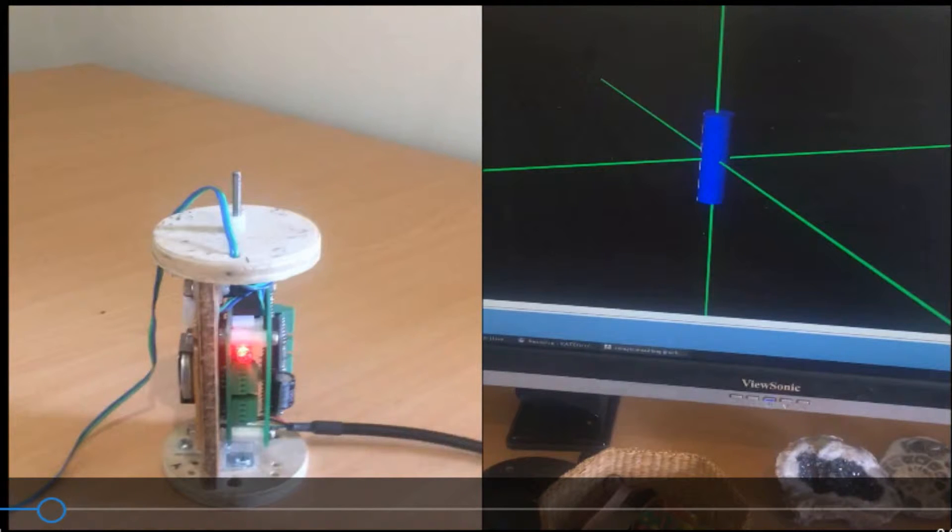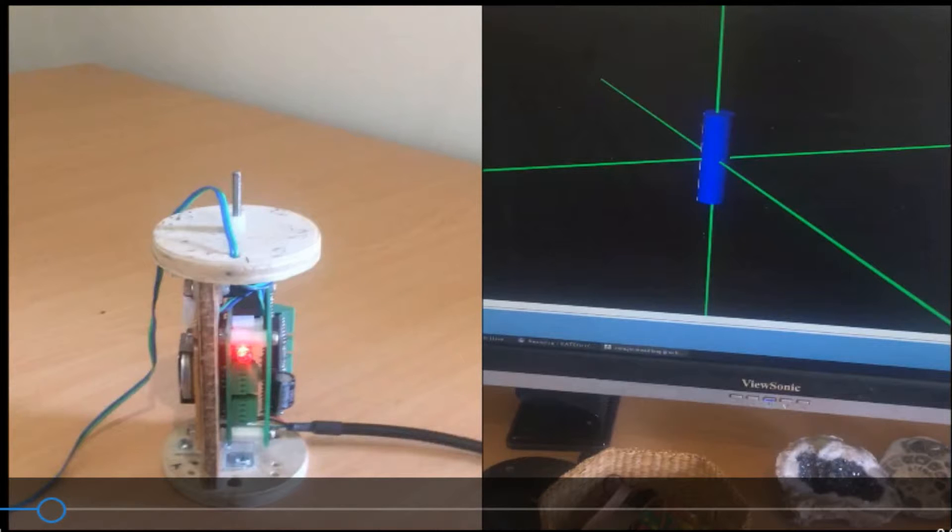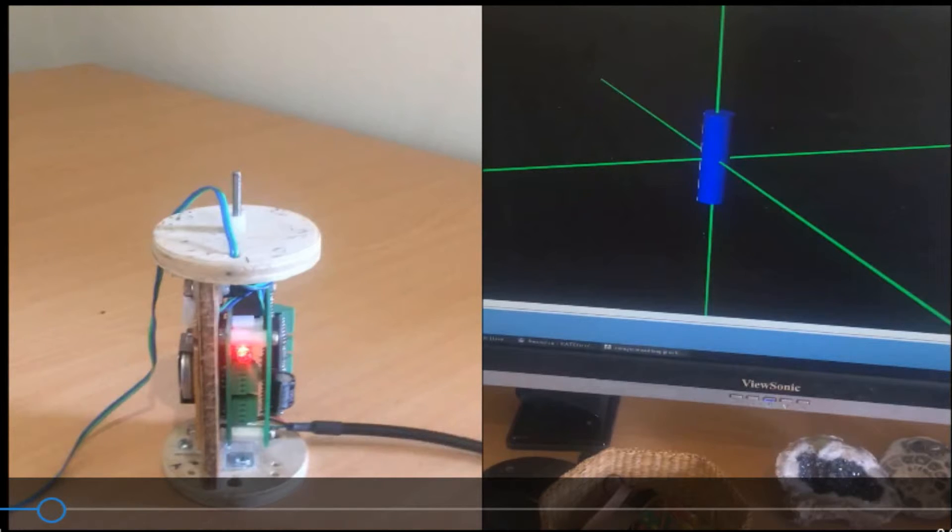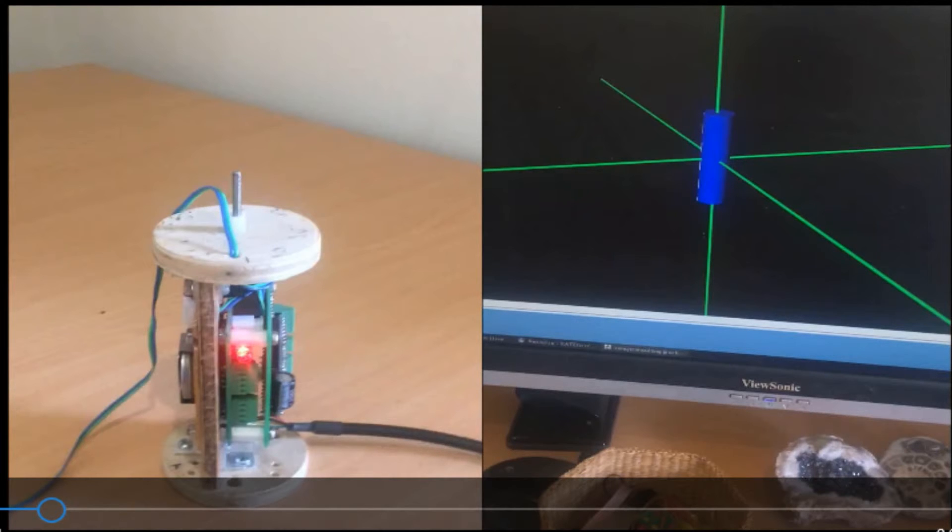Later we process this motion data using a Java application to generate a 3D animation which accurately depicts the motion that the payload experienced. The animation is shown on the right hand side of your screen.